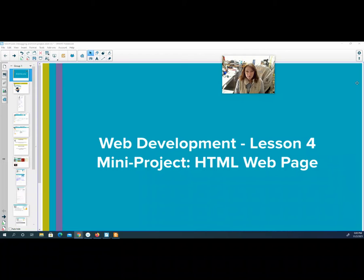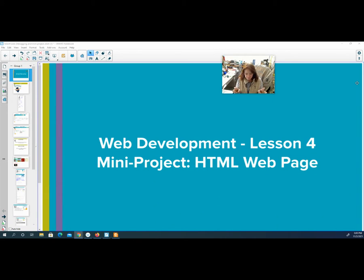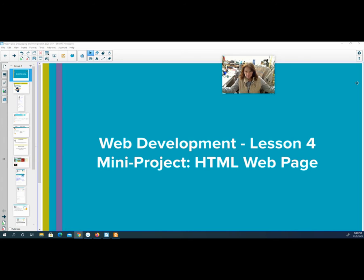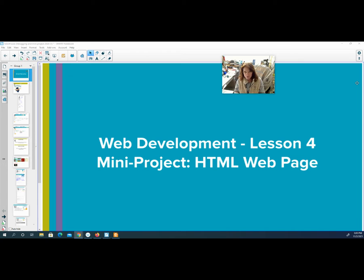All right, here we are in lesson number four, and this is called a mini project because you're actually going to be building your web page in three stages. This first part is the structure and some of your content.